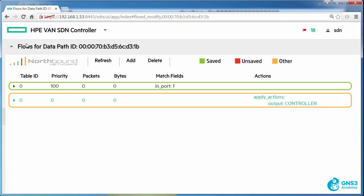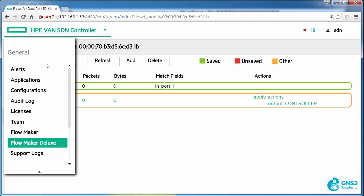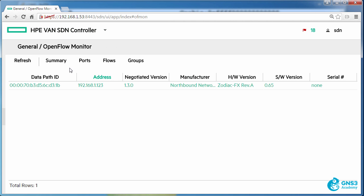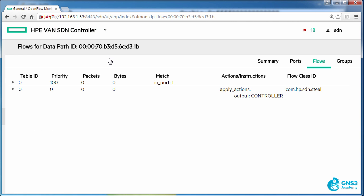So within an OpenFlow table, the higher the priority the more likely that your traffic is going to be matched by that flow entry. So priority 100 takes precedence over priority 0.